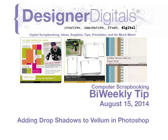Welcome to Designer Digital's Bi-Weekly Tip, August 15, 2014. This week, adding drop shadows to vellum.